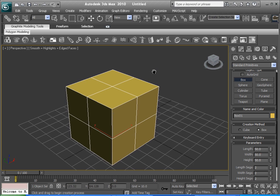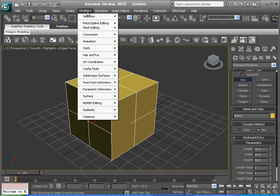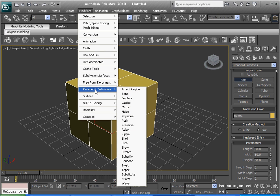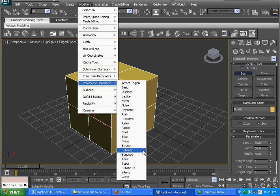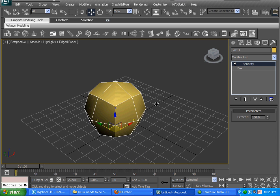Next thing you want to do is go to Modify, the modifier toolbar. Go to Parametric Deformers and find Spherify. There it is — Spherify. And then there's your tennis ball.